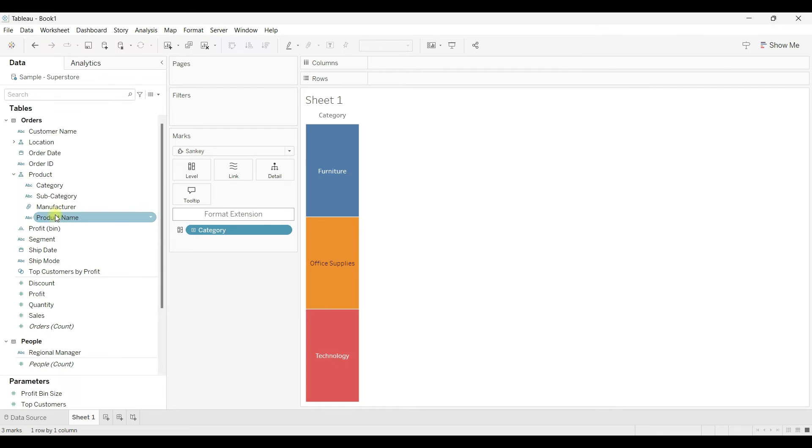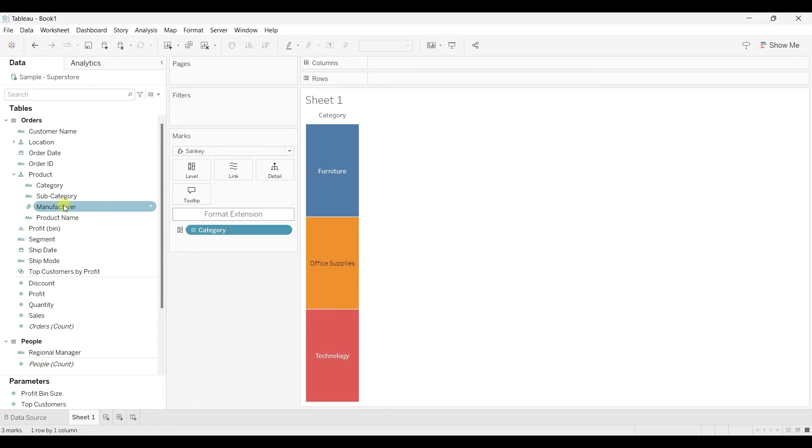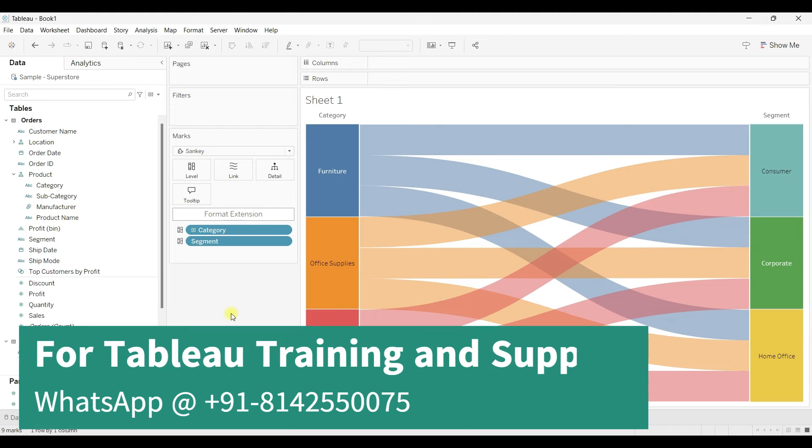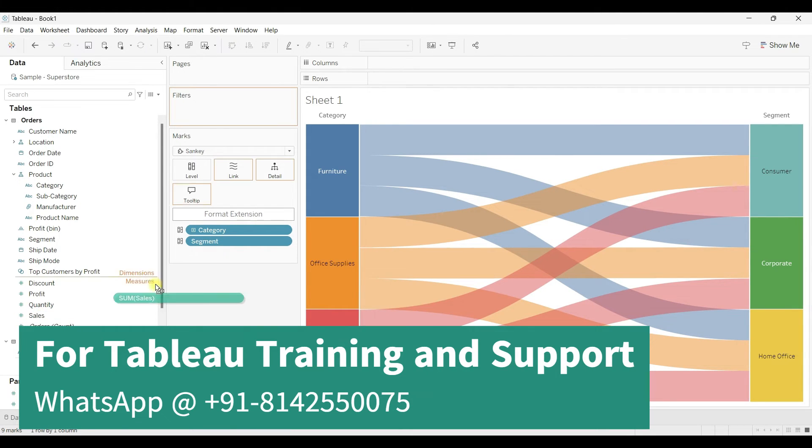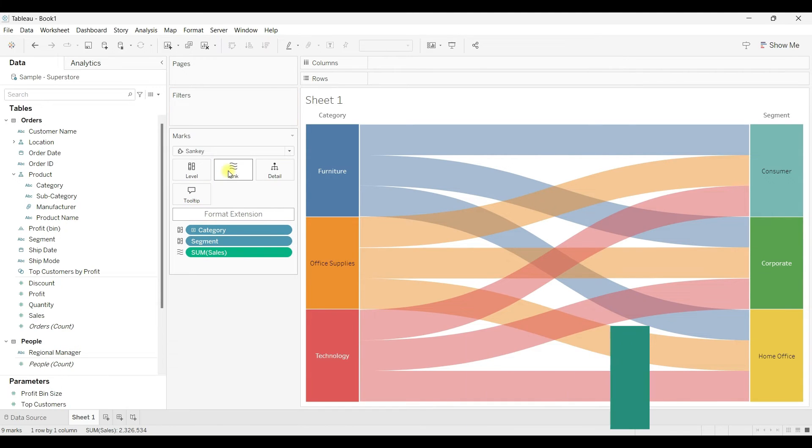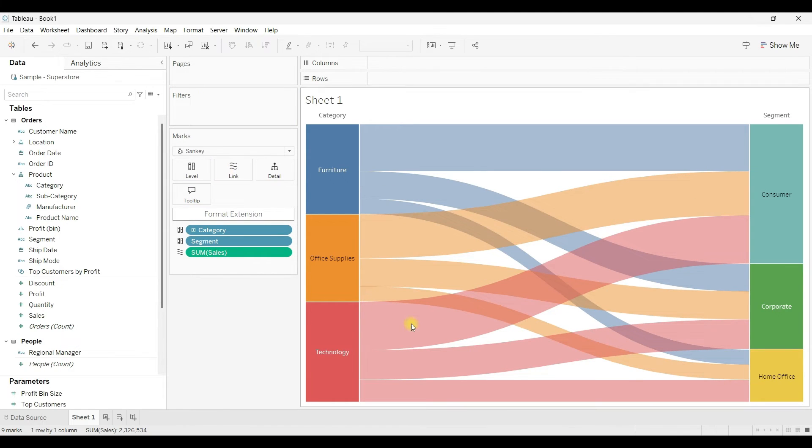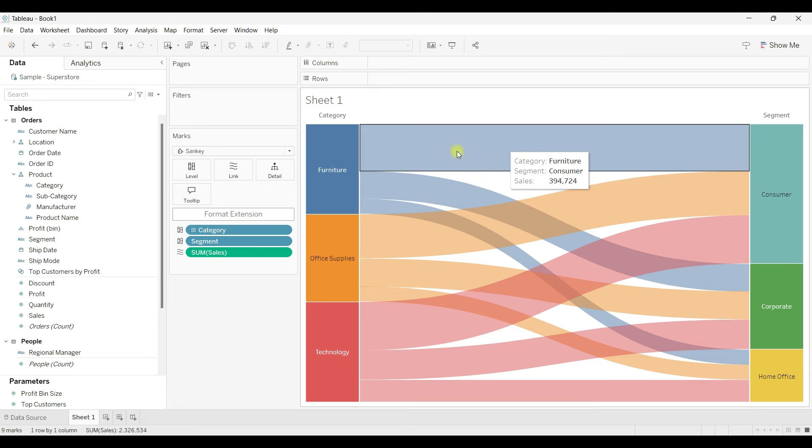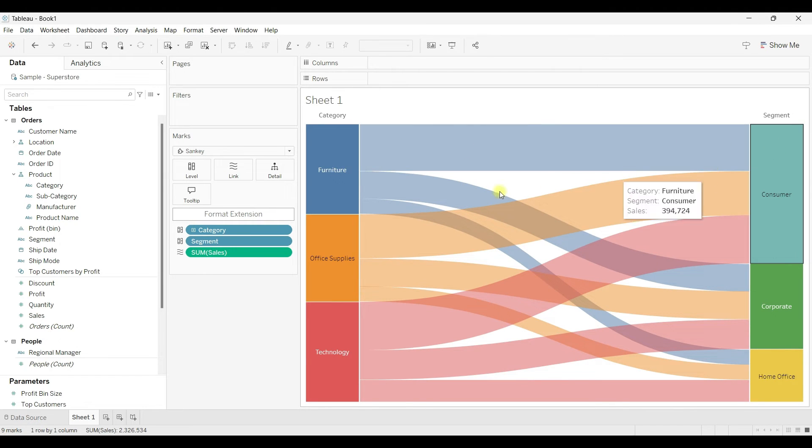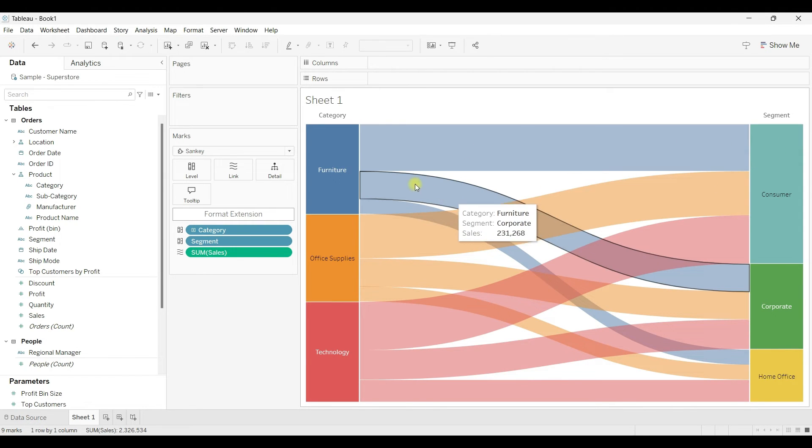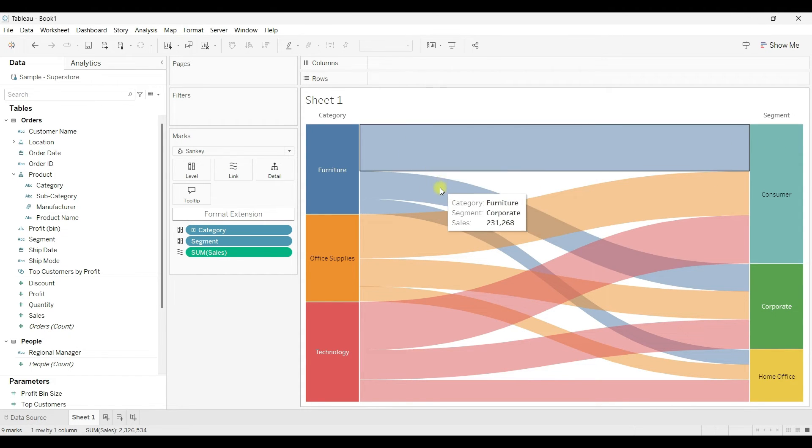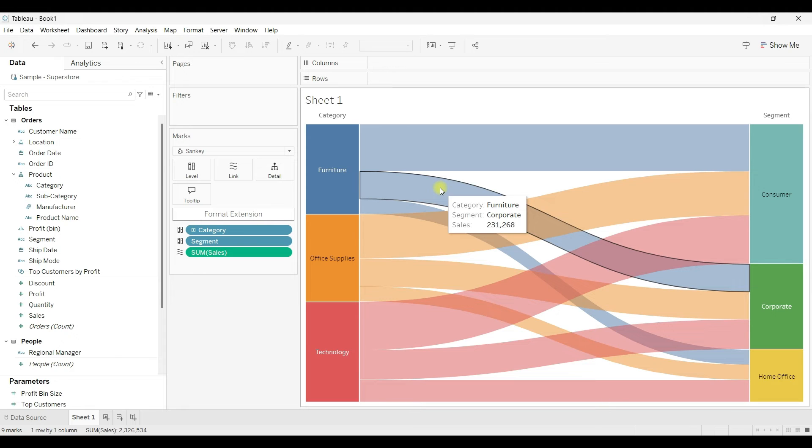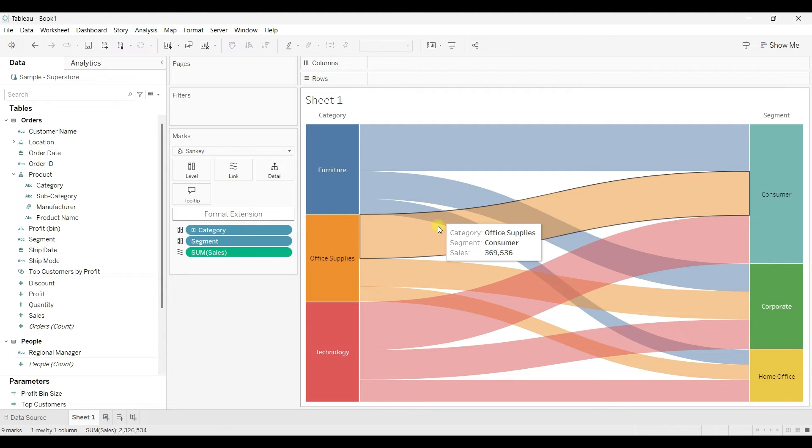And then if you want to add one more level, I will add segment, and then I will drag sales to link between these two levels. So now you can see how data is flowing from category to the segment, and each bar size represents the amount of value.